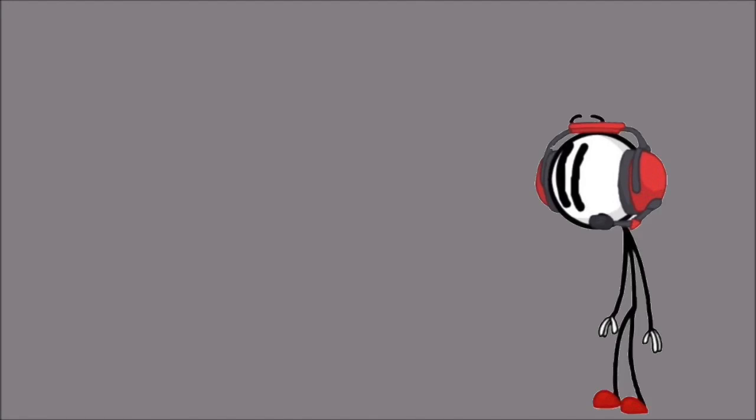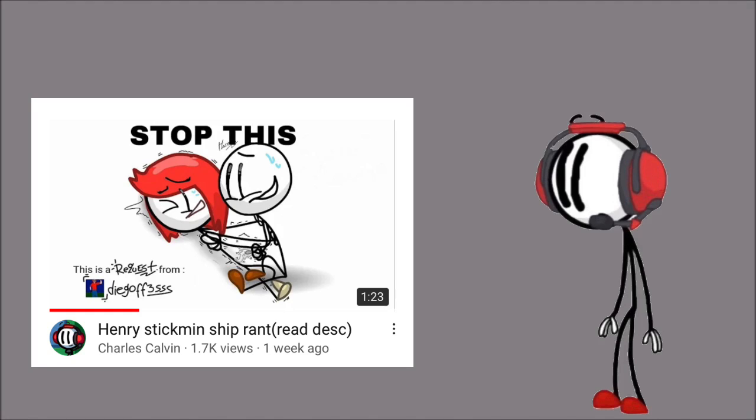This guy is either blind or can't read because the title of the video makes it pretty clear on what the rant is about.